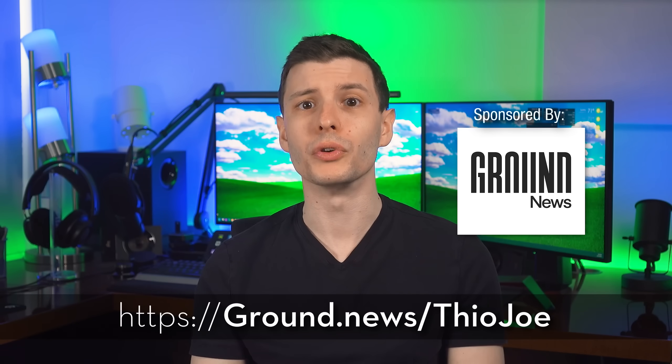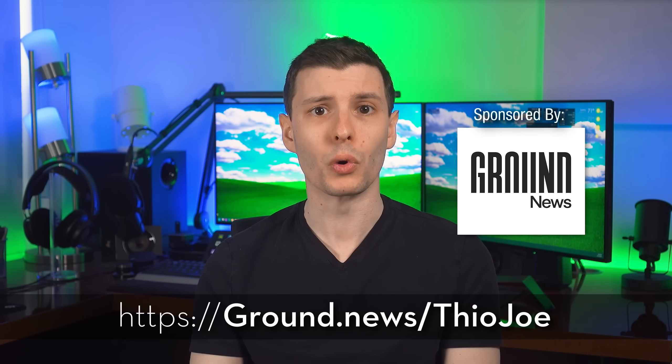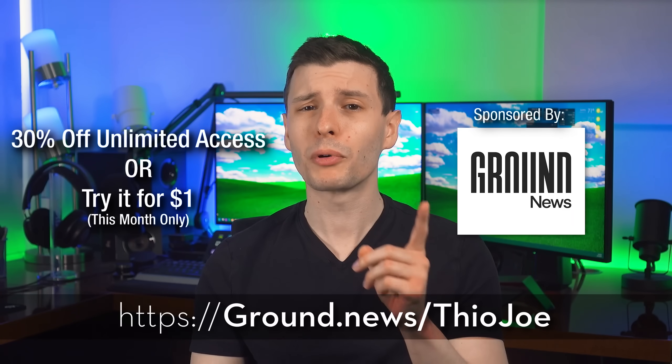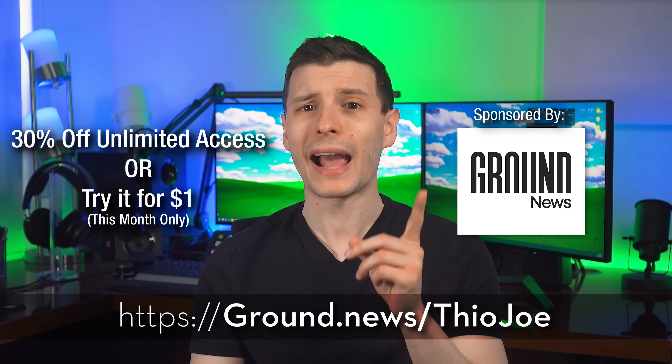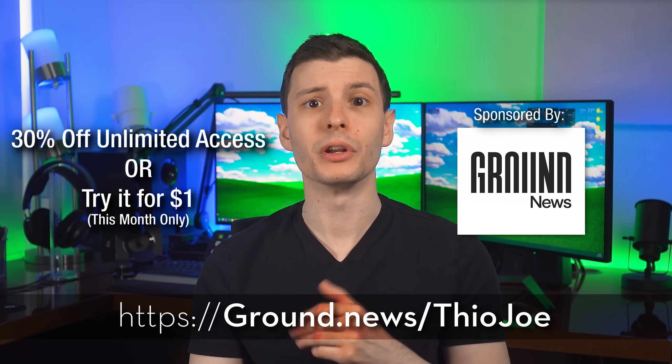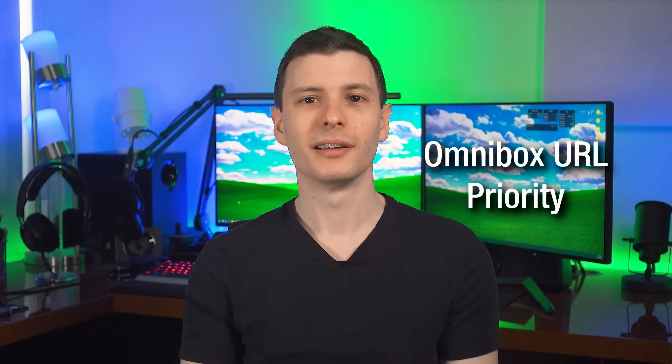Now you can go to ground.news.com or click the link in the description to get 30% off unlimited access to all these features, or this month only, you can try it for less than $1. And with all that being said, let's continue.